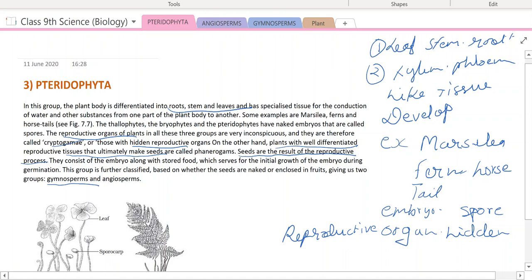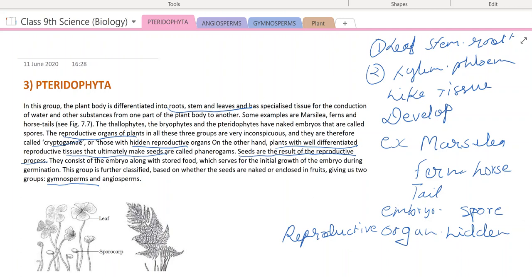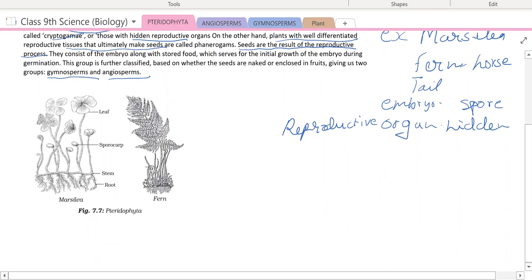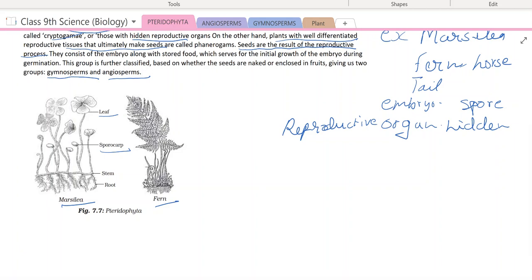Both are phanerogames — the specialty of phanerogames is that seeds are present. On the basis of whether seeds are inside an ovary or open, plants are classified into two groups: gymnosperm or angiosperm. Examples of tracheophytes include fern and Marsilea. You can see leaf-like structures and sporocarp in Marsilea. Marsilea is a member of tracheophyta, while Marchantia is a member of bryophyta — they are different organisms.